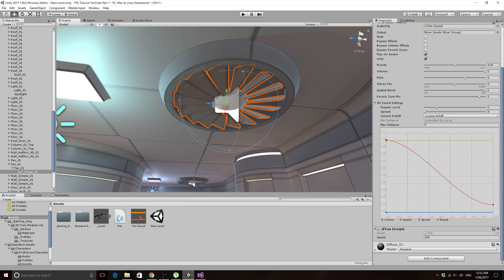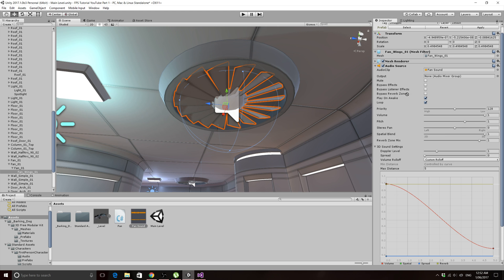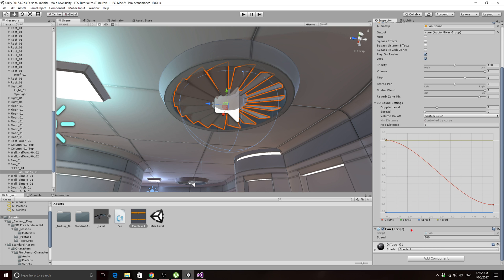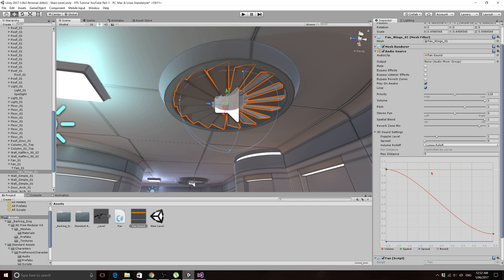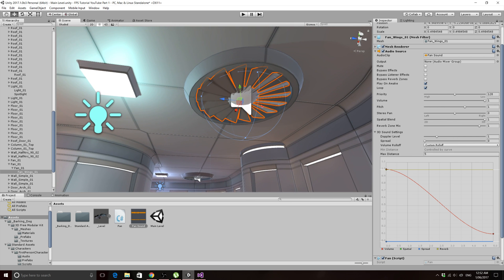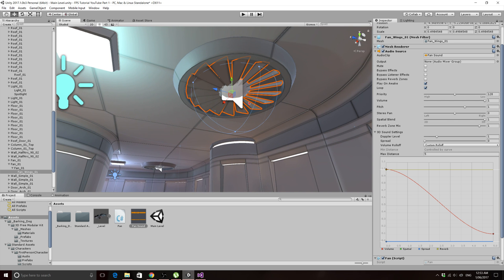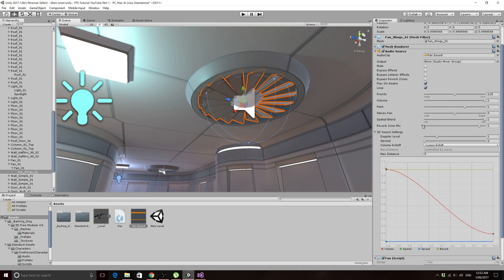I've got this fan audio clip which you can download in the description — it's copyright free so you can use it for whatever you want including commercial use. Just grab the audio clip and drag it into the audio clip slot on the fan wing 01 game object, the same one the fan script is attached to. The audio source is already set up to play on awake, it loops, it's a 3D sound, and the max distance you can hear it is set to 5, so you won't hear the fan sound unless you're standing right underneath it.